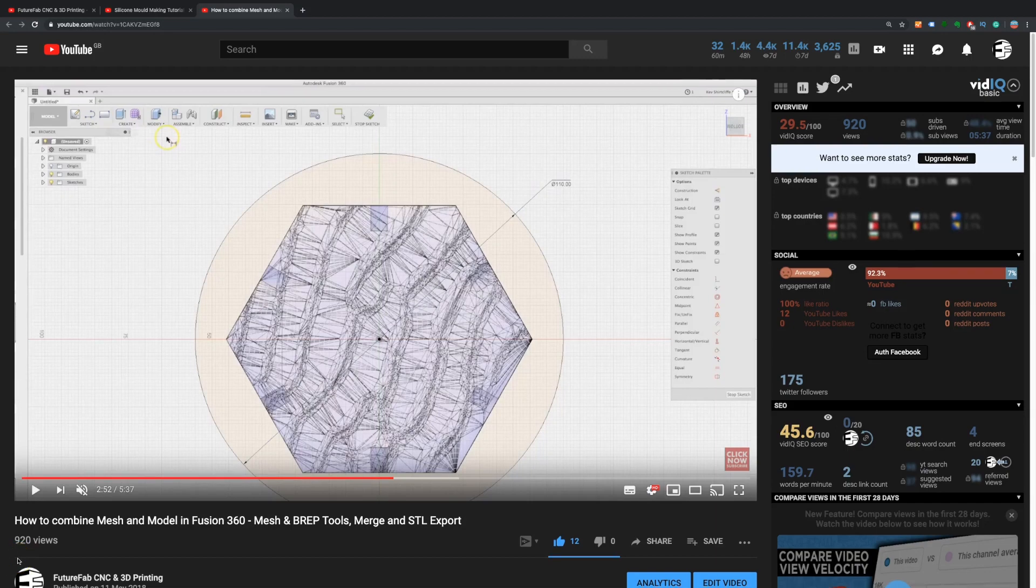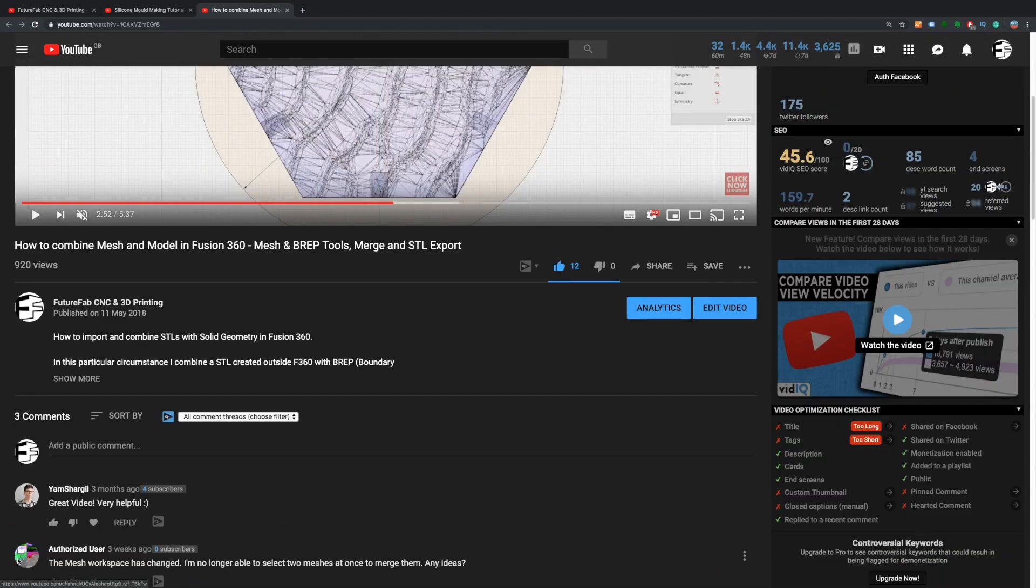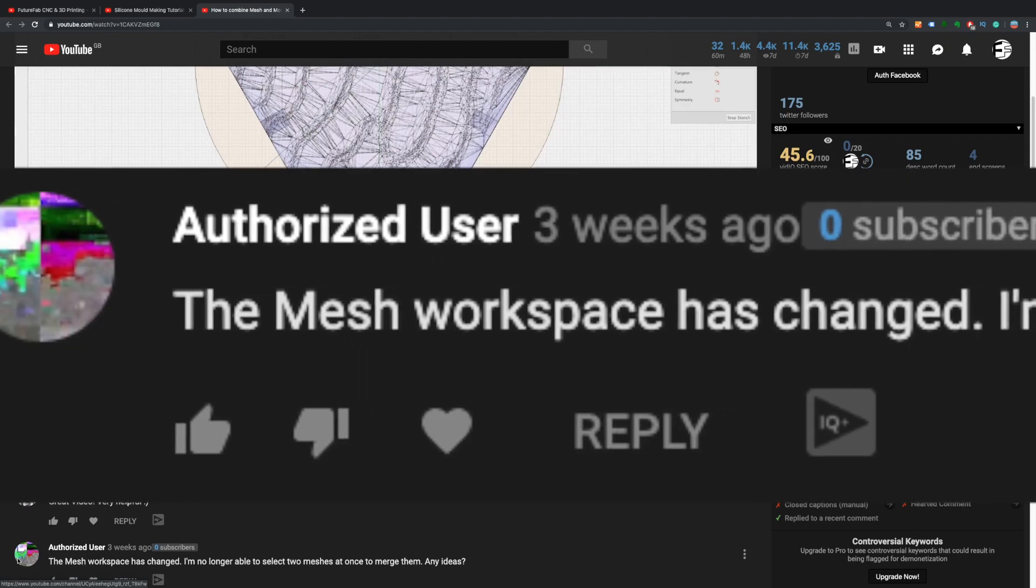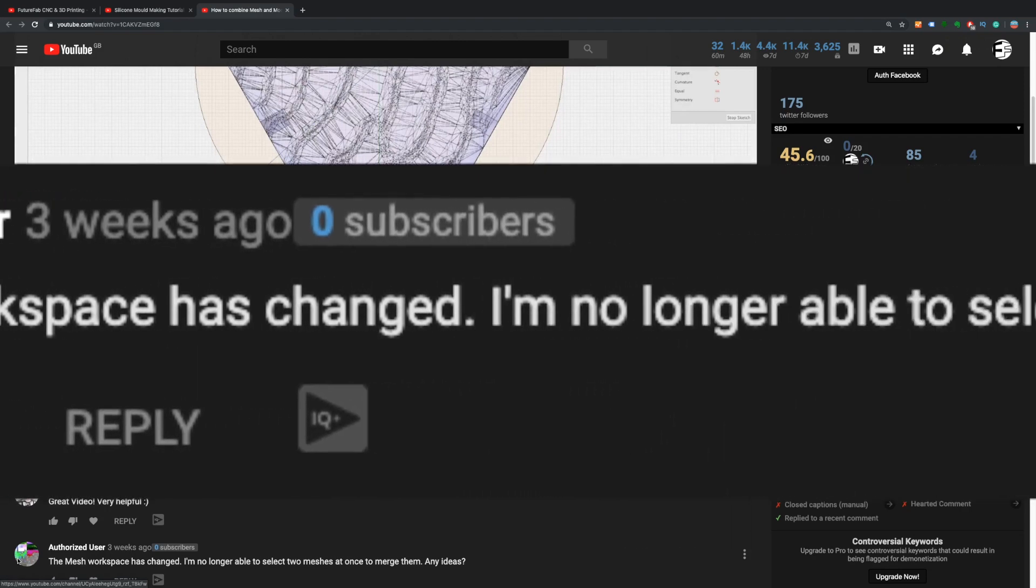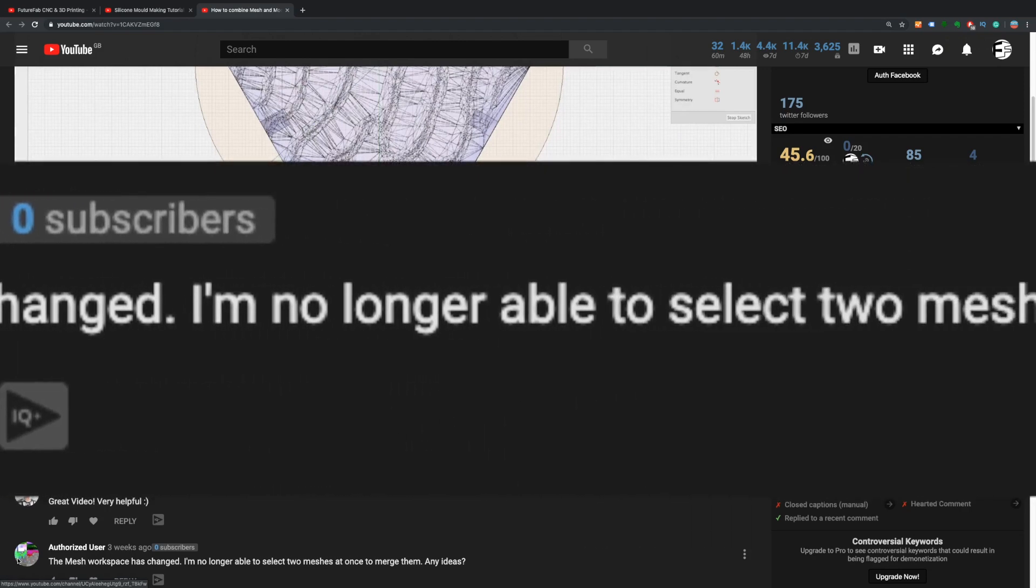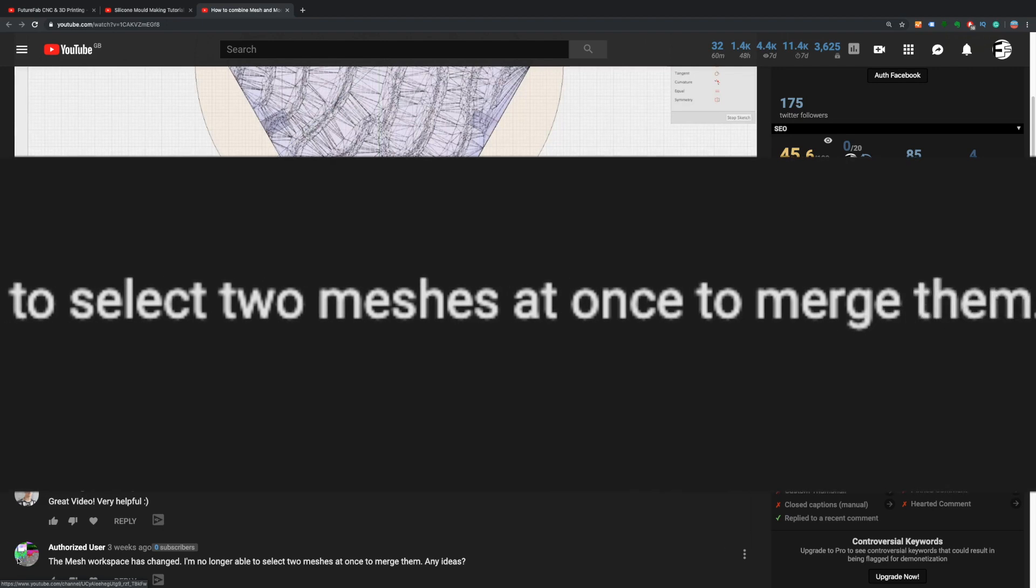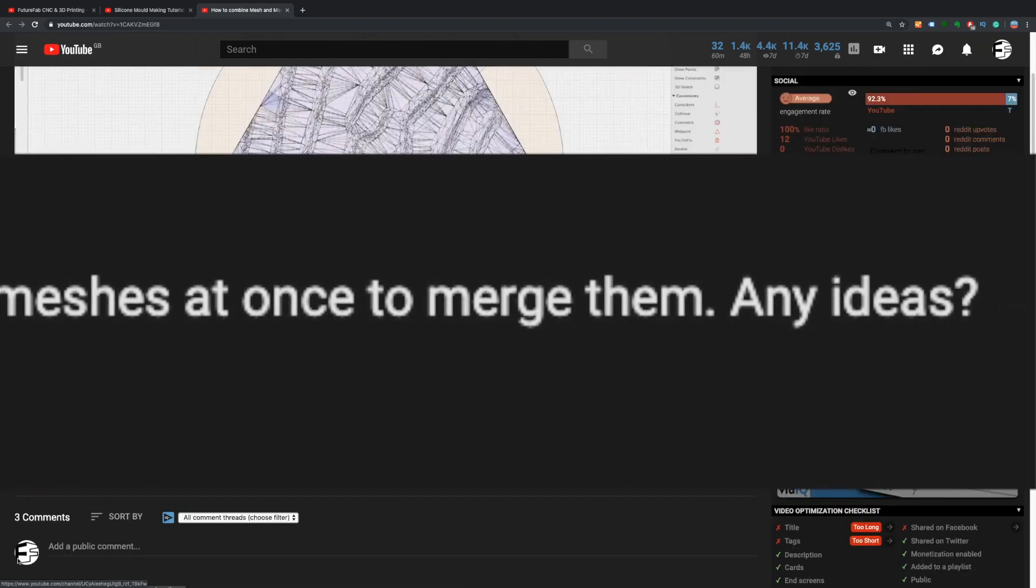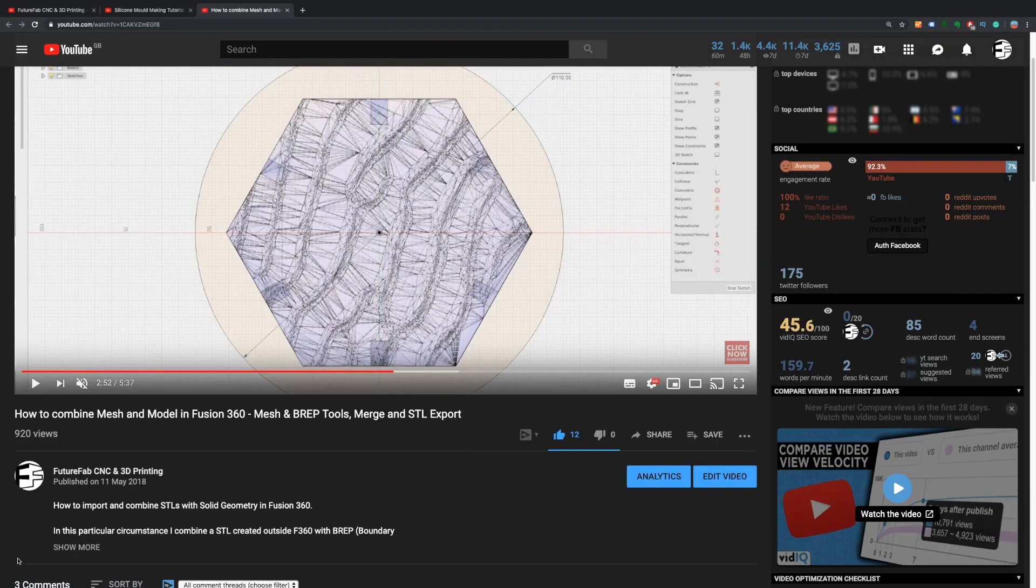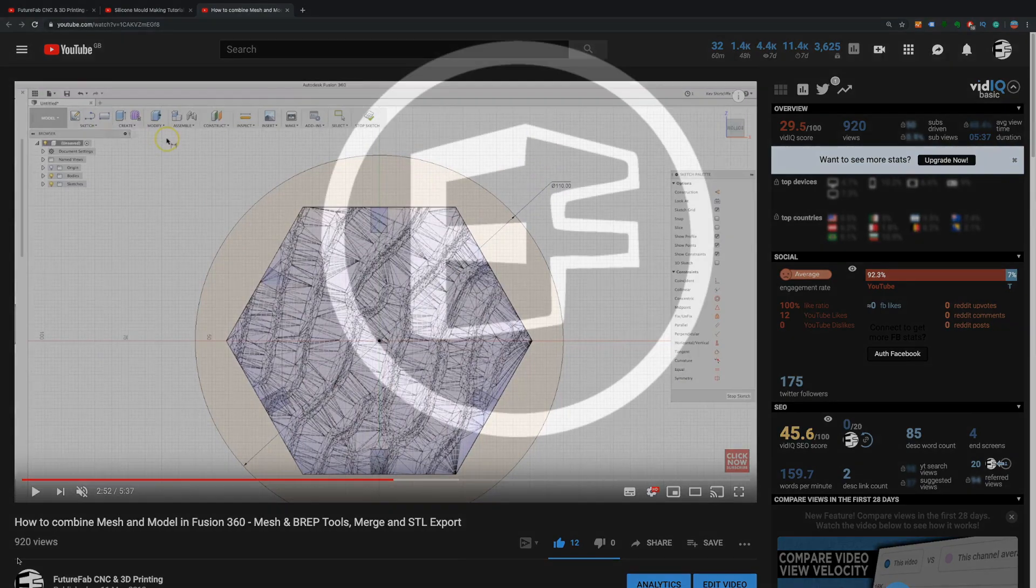In my video how to combine mesh and brep files in Fusion 360, I've had a comment that the mesh workspace has changed. I'm no longer able to select two meshes and merge them. Any ideas? Well yes it has changed, and in this video we'll cover how to do that in 2019.